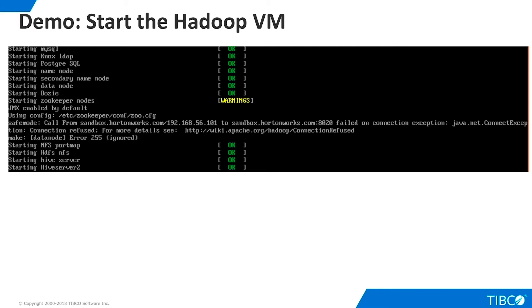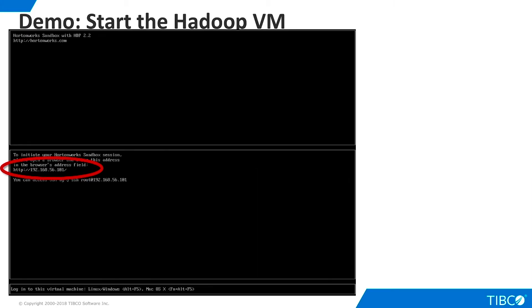Start the VM. You will get a few warnings as shown here, but these do not prevent the system from running. When this screen appears, Hadoop and Hive are ready to run.